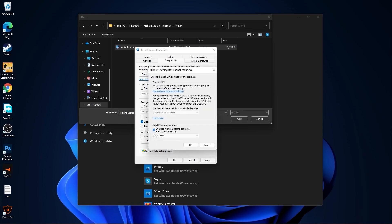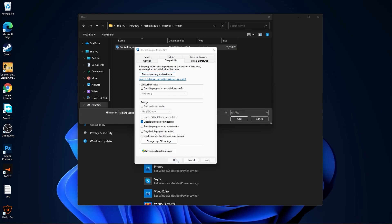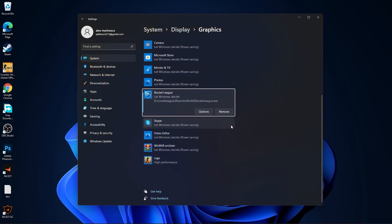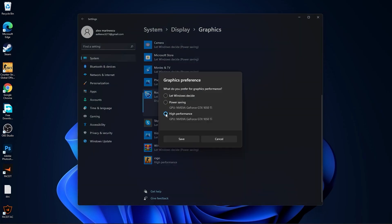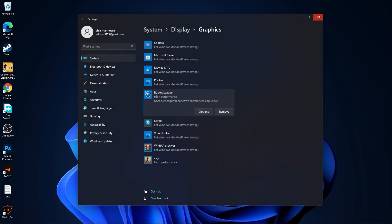Check disable full screen optimization. Then go here to change high DPI settings. Check this box. Then press ok. Press apply. Ok. Then select it. Press here on add. Scroll down. You will find it here. Press on options. Check high performance. Press on save. And close the page.